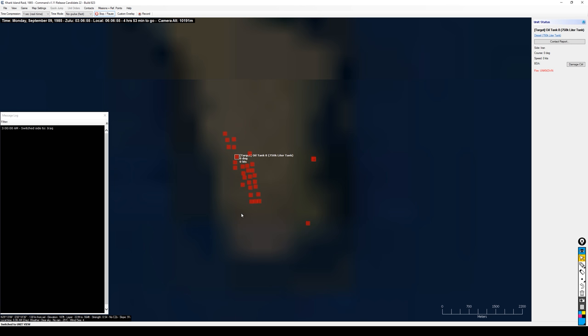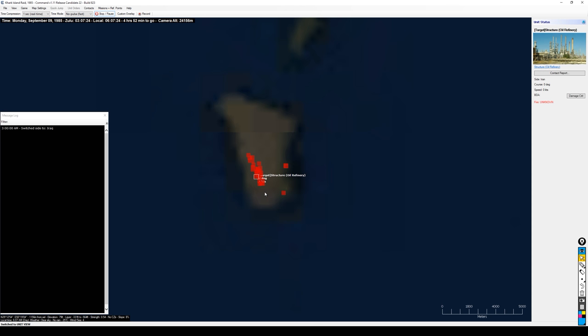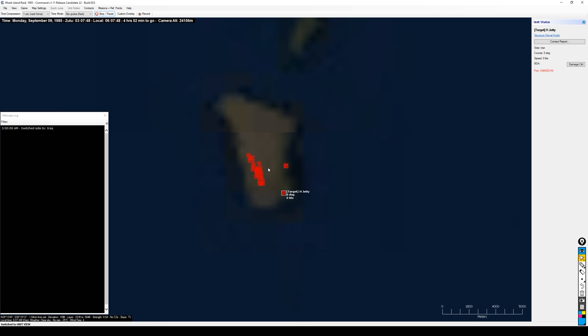If I take out the jetties and keep them from moving oil on and off the island, or take out the refinery, that's better than just taking out storage. Taking out the refinery and jetties, especially the jetties, will completely put this operation out of commission no matter how much oil they have in storage. So those three targets are my focus.